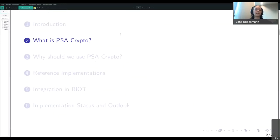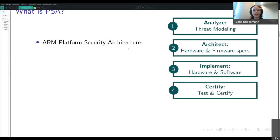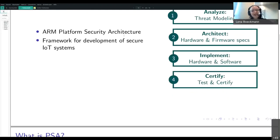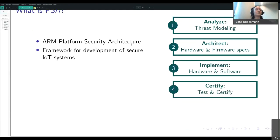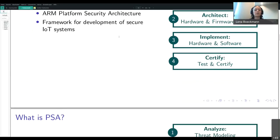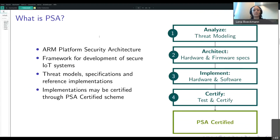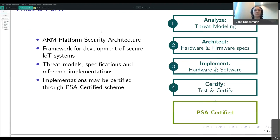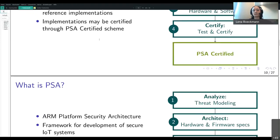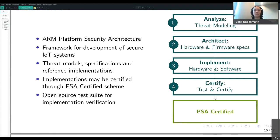So what exactly is PSA crypto and why should we use it? PSA is an abbreviation for Platform Security Architecture, which is a framework that provides guidelines for the development of secure IoT systems. It consists of four stages: analyze, architect, implement, and certify. For all these stages they provide resources such as example threat models, specifications for hardware and software design, and several reference implementations. When developing an IoT system using the framework, there's the possibility of getting those implementations tested and certified by the official PSA Certified scheme. Part of that certification process is an open-source test suite implemented in C and openly available on GitHub.